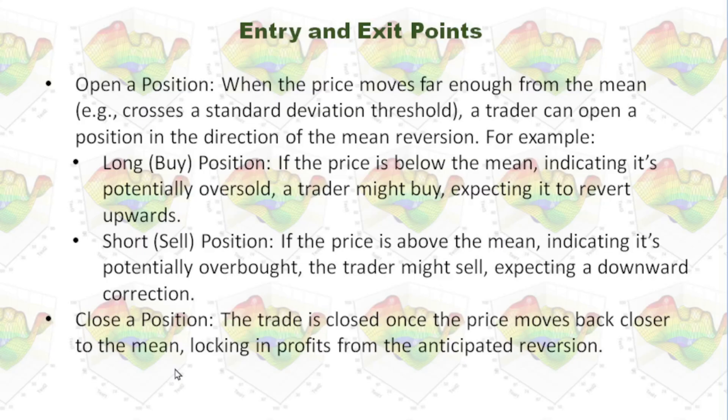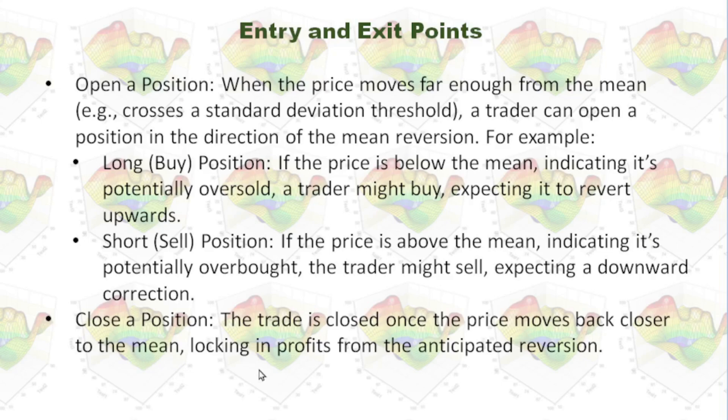After the trader opened a position, the trade is closed once the price moves back closer to the mean, locking in profits.